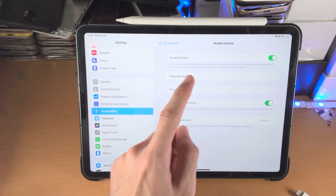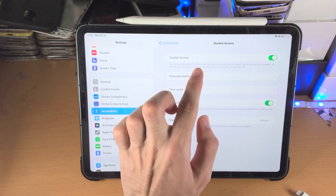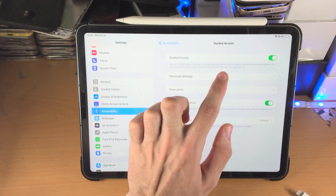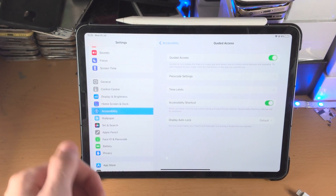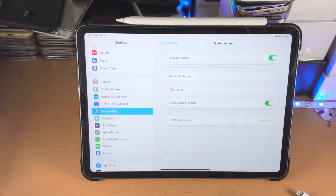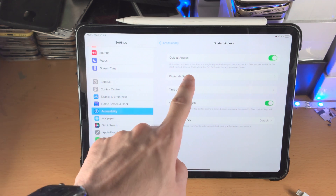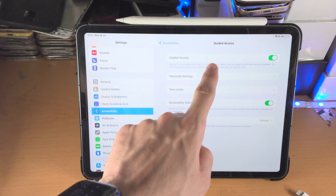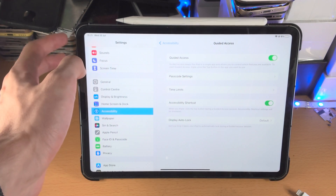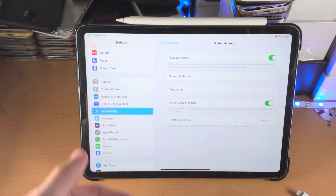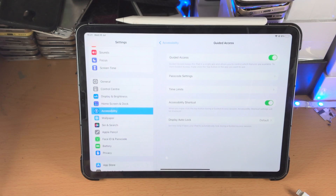In my case, the key combination is to triple click the top button in the app I want to use. For you, it may say triple click the Home button, or it may give you a different key combination. It's very important that you understand what this key combination is. The top button for me is the power button — if it's different for you, just keep that in mind.